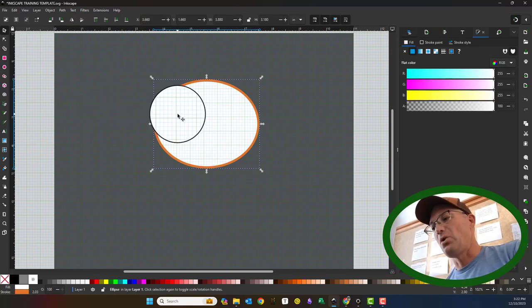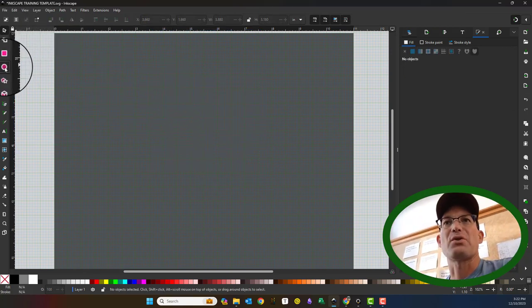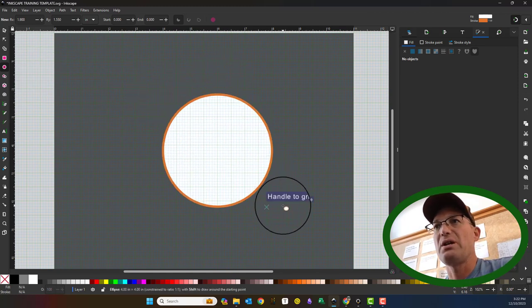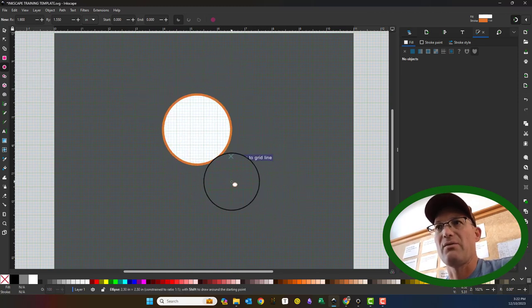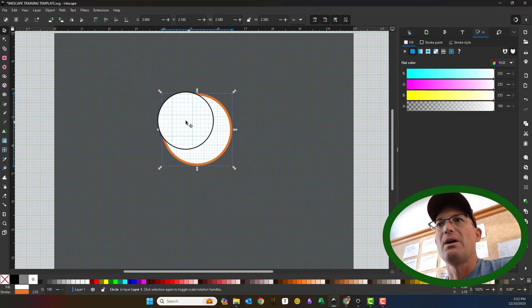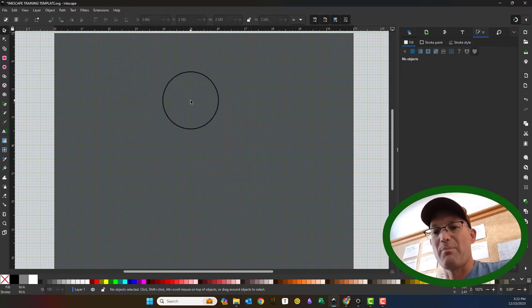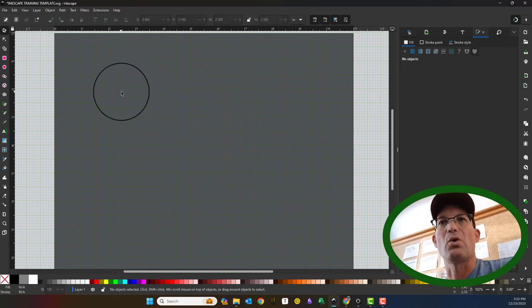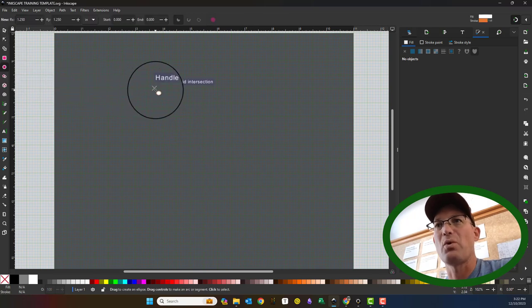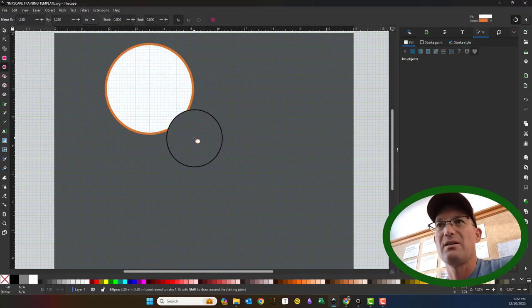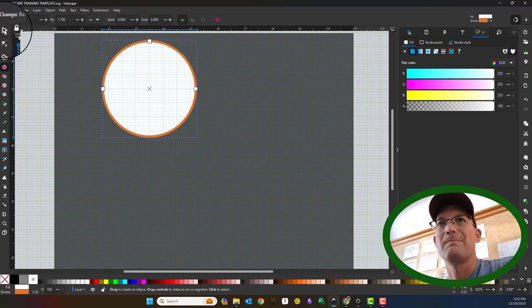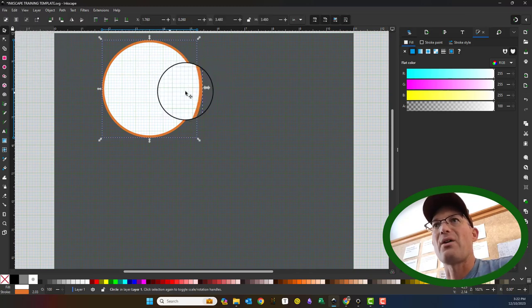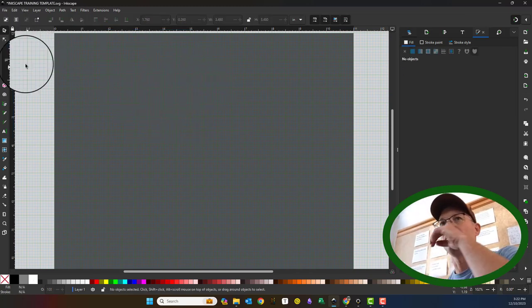If you want to draw a perfect circle, you just hold down the control key when you draw. That will give you perfect circles. And if you want to draw a perfect circle or an ellipse around a particular point, you hold down the shift key. That will draw it around a specific point.